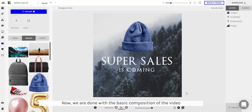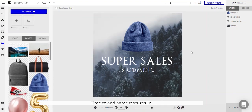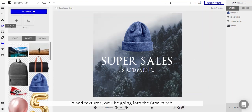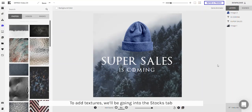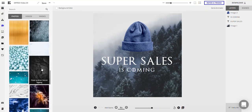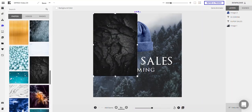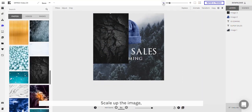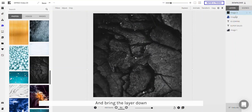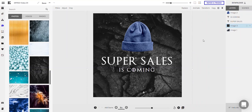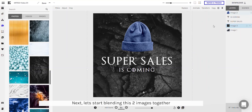Now we're done with the basic composition of our video. Time to add some textures in. To add textures we'll be going to the Stock tab and select this. Scale up the image and bring the layer down. Next let's start blending these two images together.